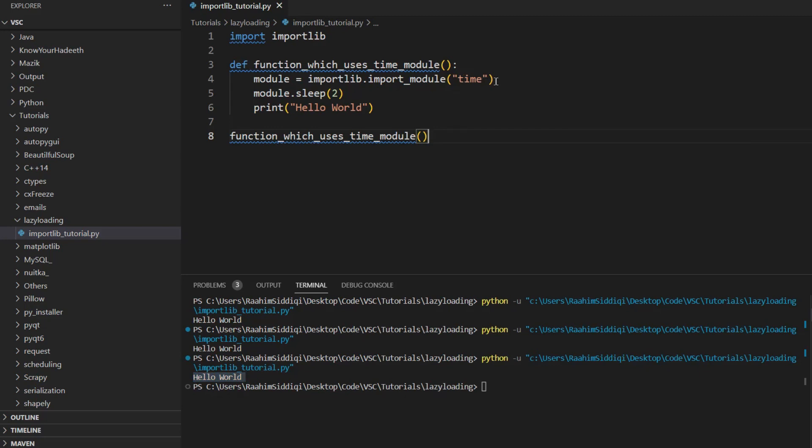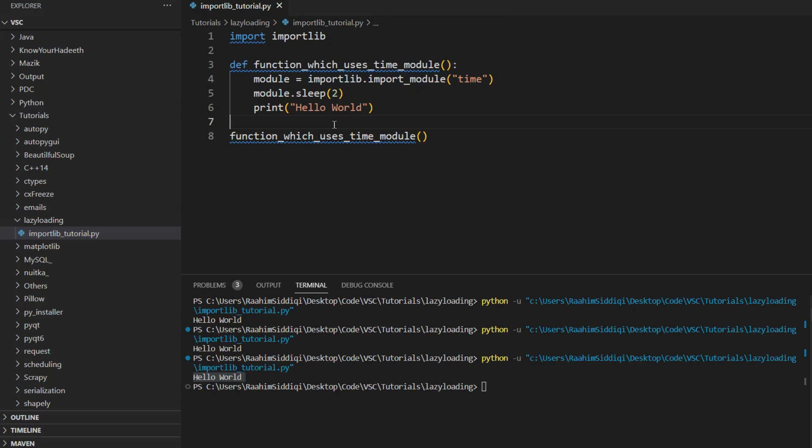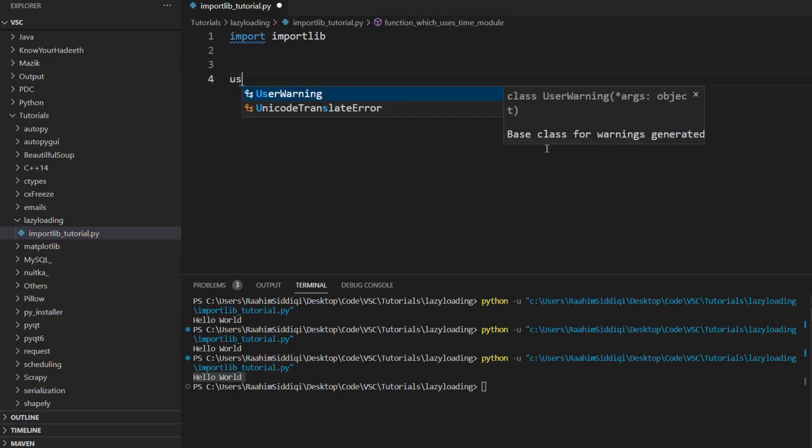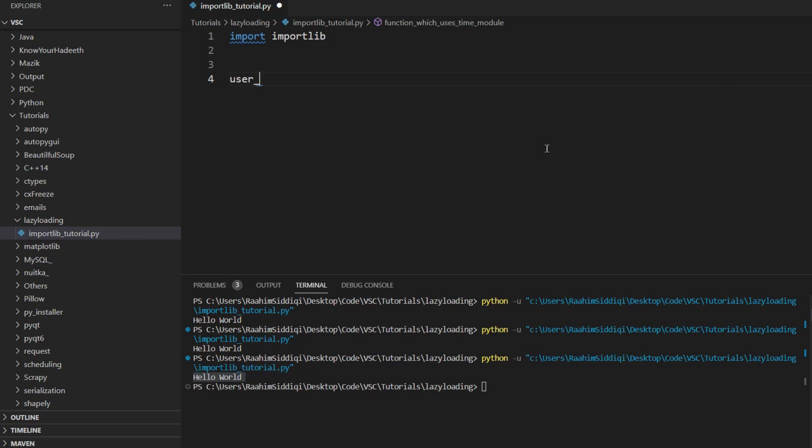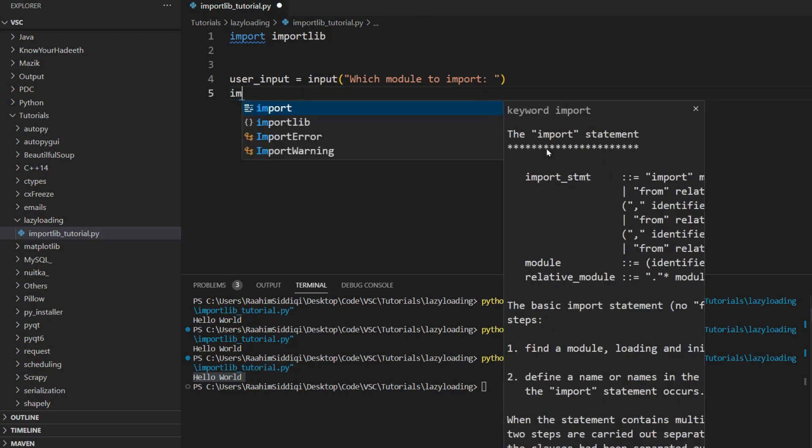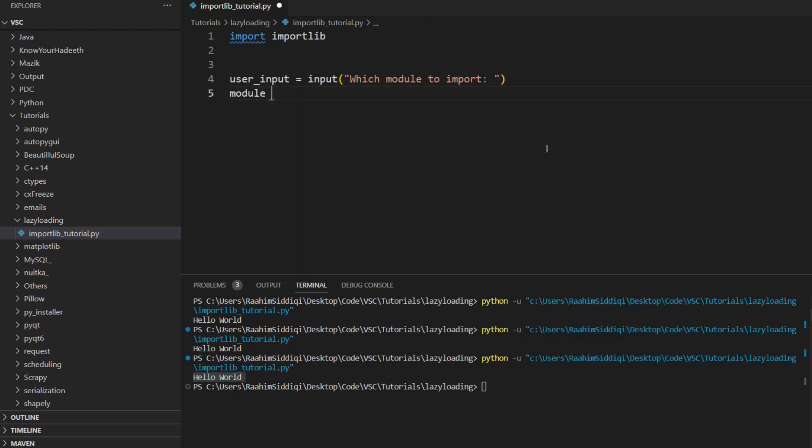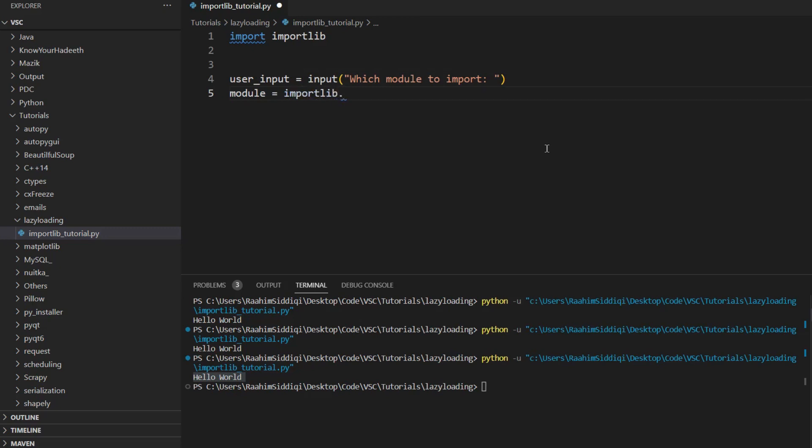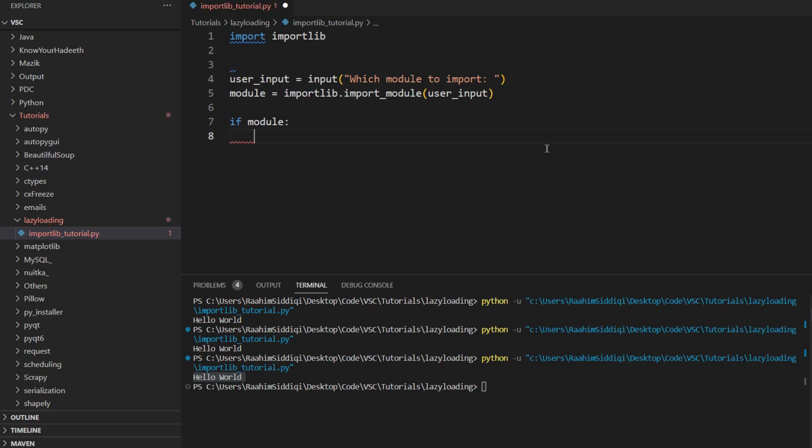But what makes the importlib module a bit unique is that it can do dynamic loading as well of modules. So for example, let's just remove this. And let's say that we want the user to decide which module to import. So you can enter it right there. Then we can take this, do module equals importlib.import_module, then we can do user input. And then if module has been incorrectly imported, because there's a chance that the user entered something incorrect, then we can do.